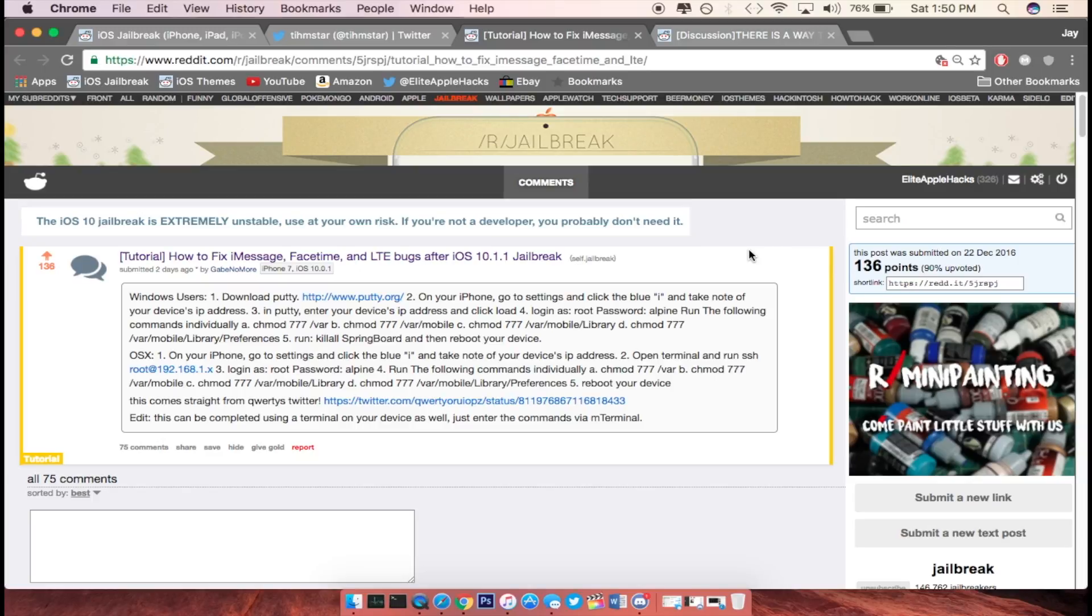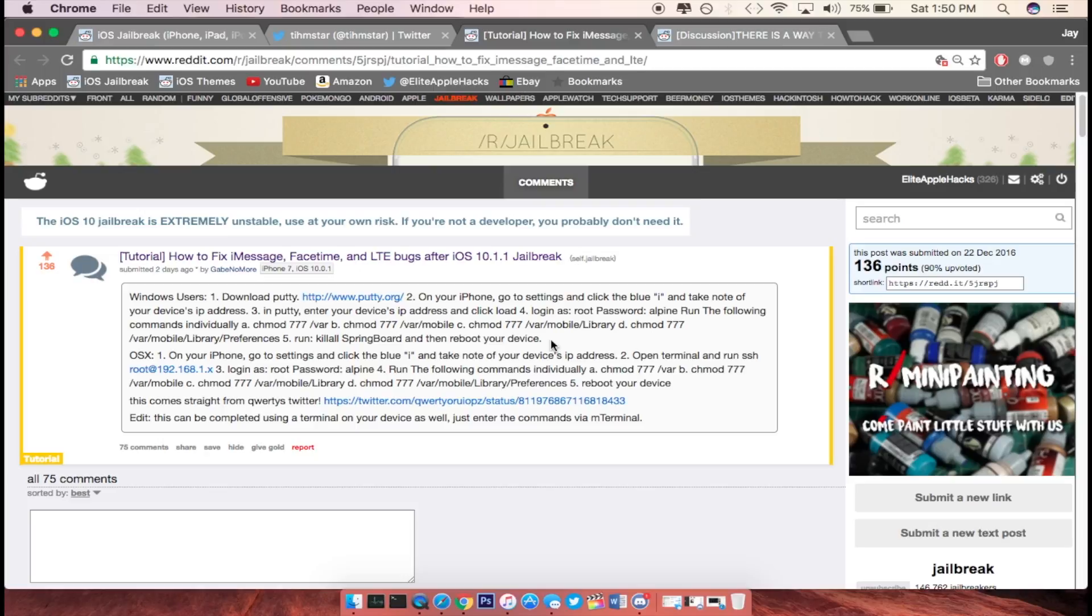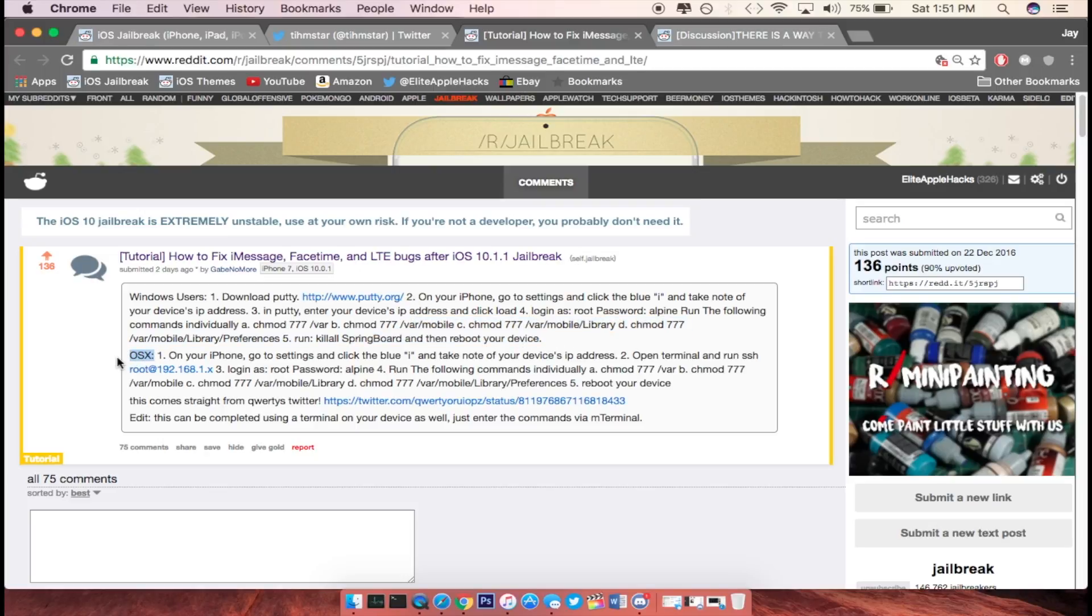And you guys can use this tutorial that the name of A Game No More had made in order to fix these types of problems on your iDevice. If you guys do check it out, he does have two different versions. So if you guys are on Windows, he does have the correct links and everything you can do in order to get these problems fixed and situated. If you guys are on OS X, you can use this tutorial as well since there is a section for that too.